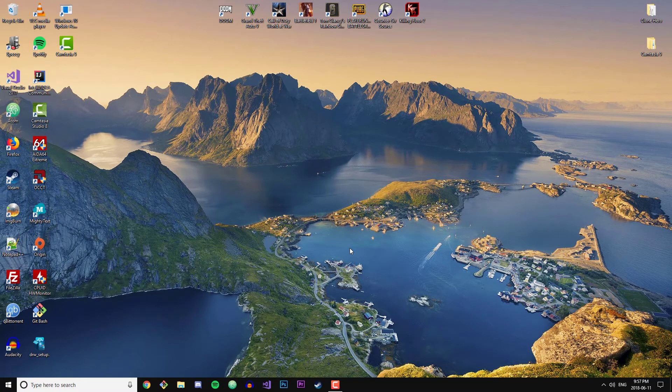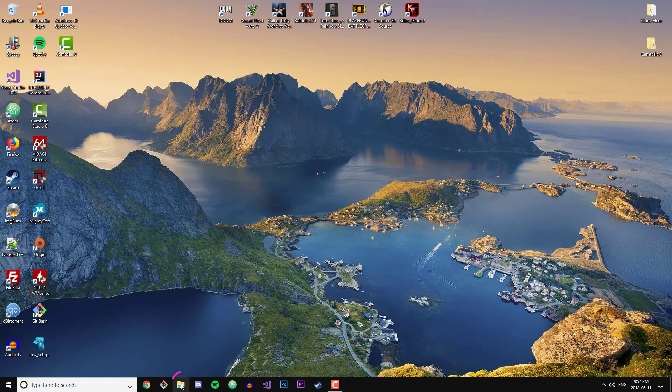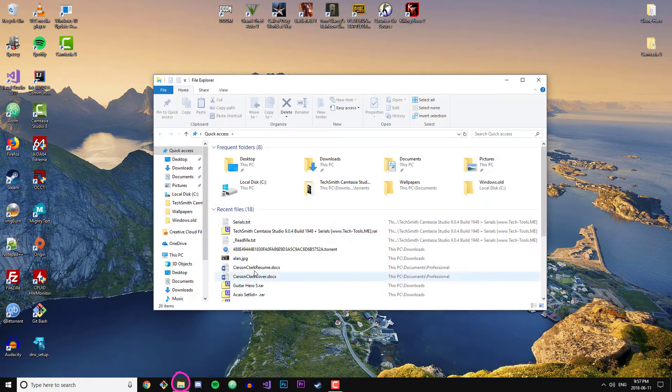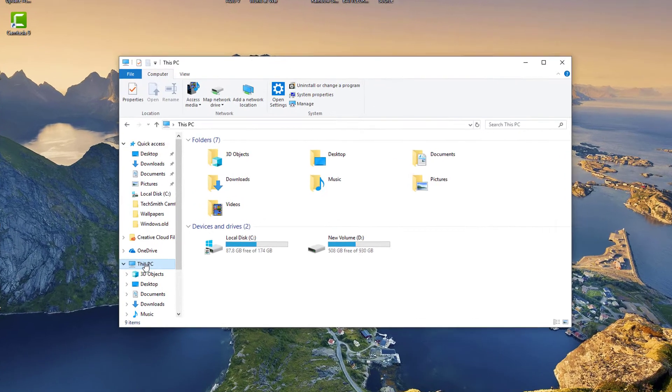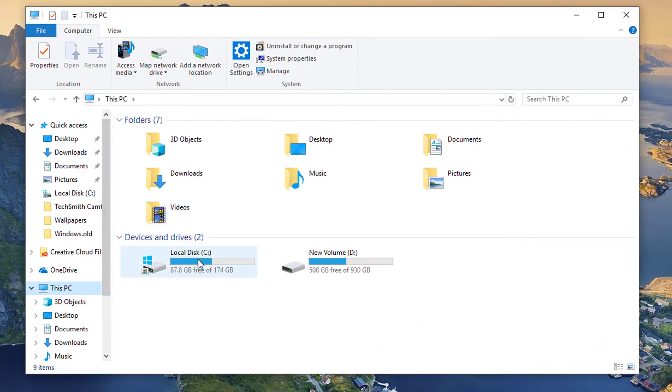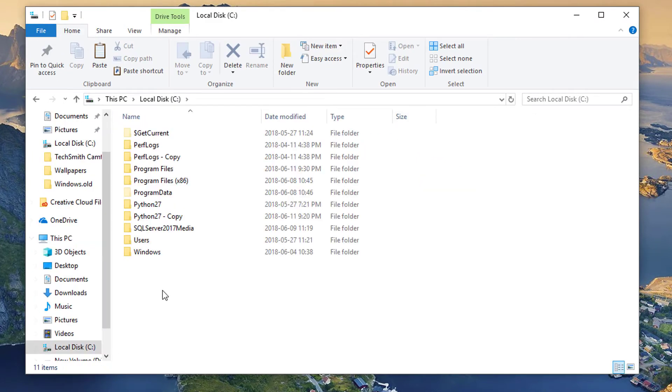And just to double check that the Windows.old folder is gone, I'm going to go to this File Explorer icon here. I'm going to click 'This PC', and I'm going to go to my C drive. Double click, and perfect! The Windows.old folder is no longer there. We have successfully removed it and now we have freed up some space on this drive.